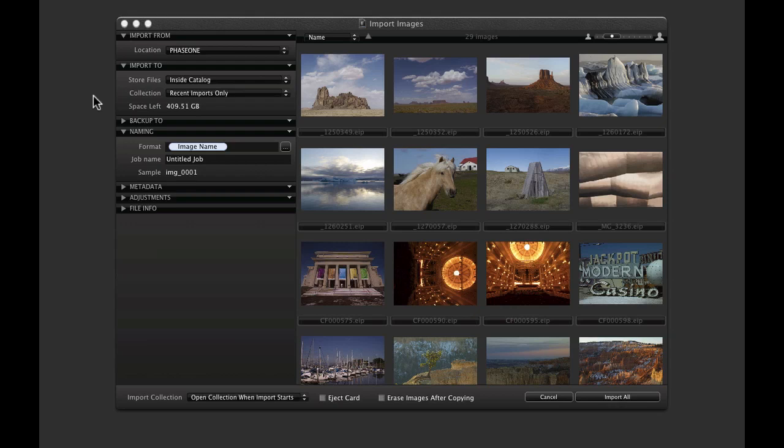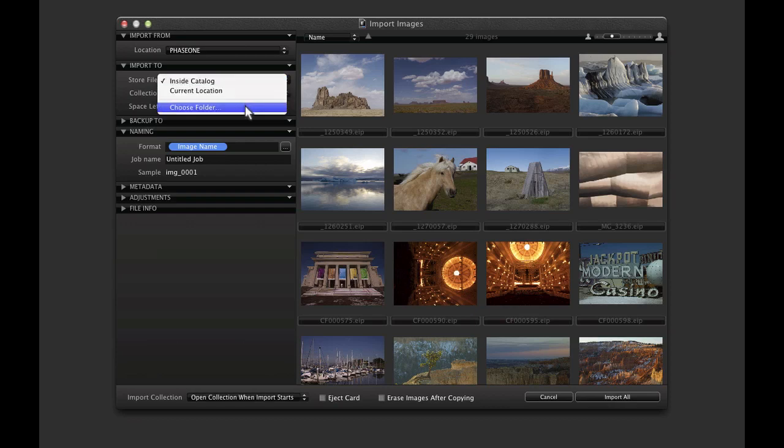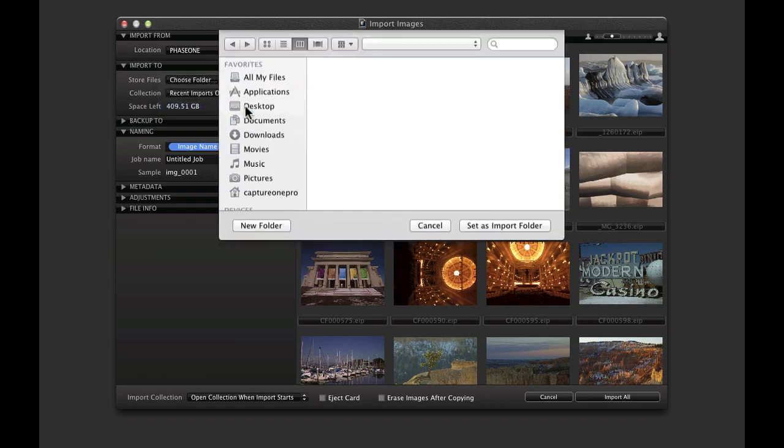As we are importing from a memory card, we should either choose to store the image files in the catalogue file itself or nominate a folder to copy them to. In this case, I'll select the option choose folder.